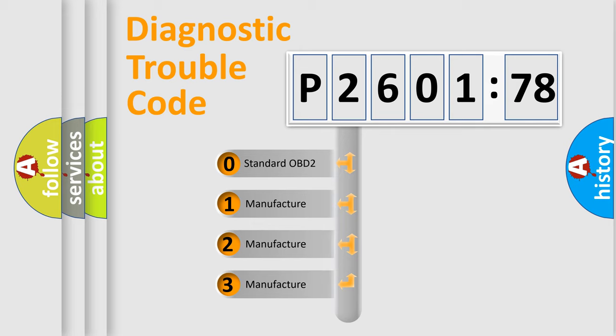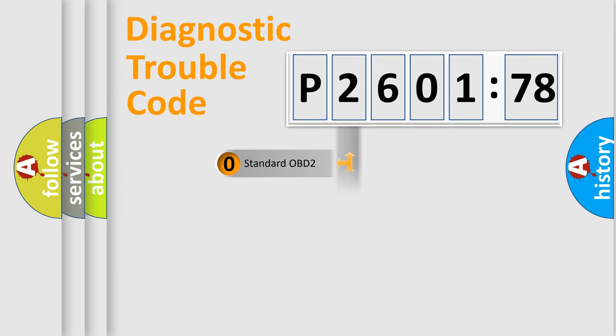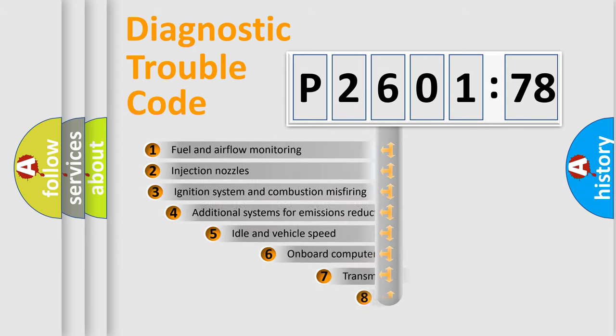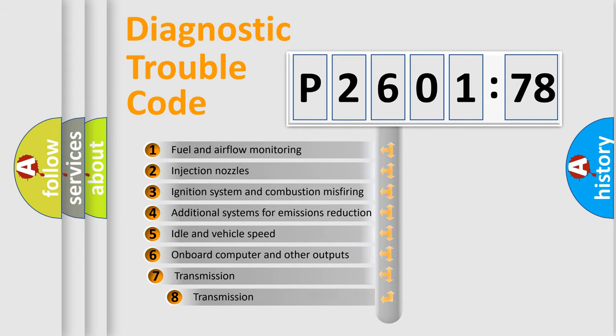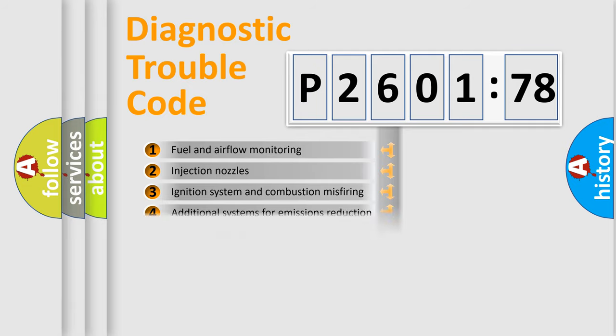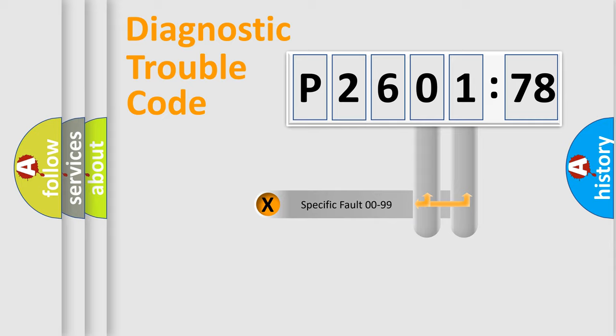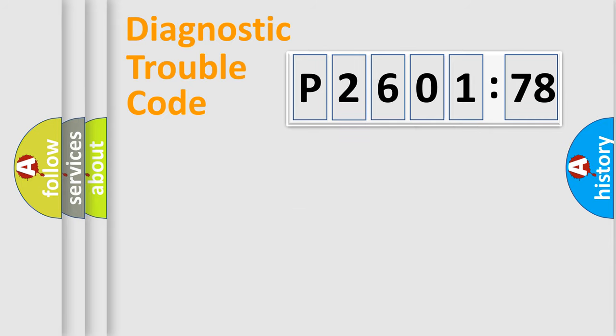If the second character is expressed as zero, it is a standardized error. In the case of numbers 1, 2, or 3, it is a more precise expression of the car-specific error. The third character specifies a subset of errors. The distribution shown is valid only for the standardized DTC code. Only the last two characters define the specific fault of the group.